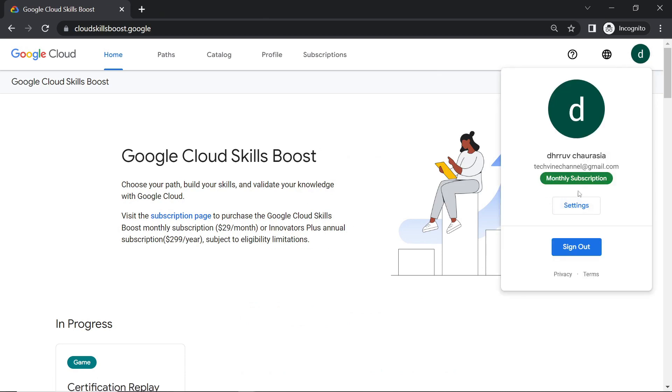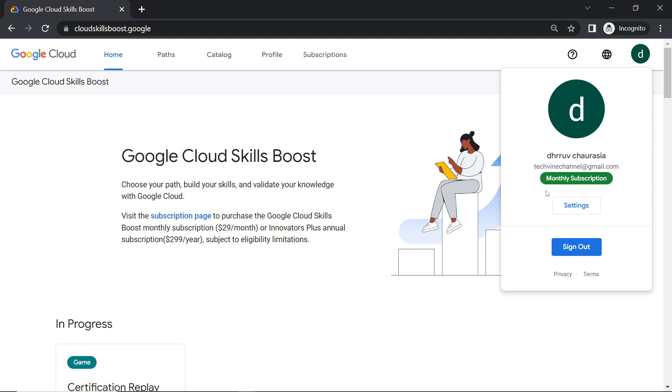Now you can see you got your monthly subscription. If you are not getting this monthly subscription please wait for 5 to 10 minutes and then again re-login to your account and you will get your monthly subscription.